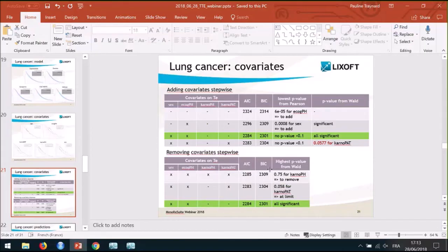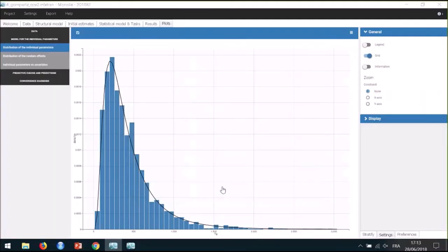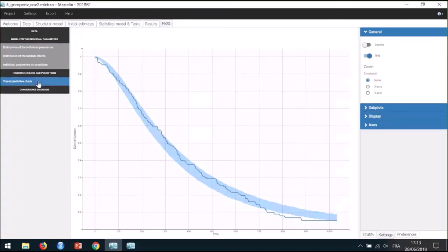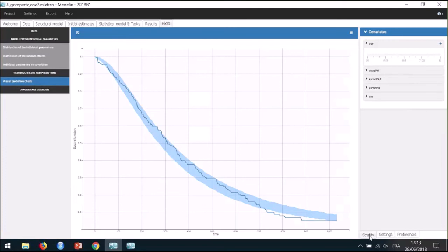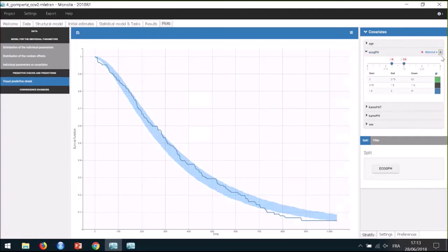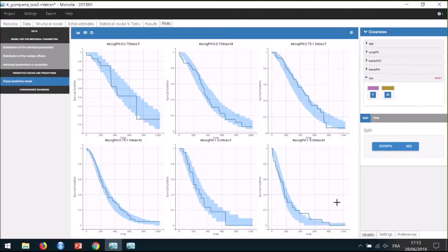Let's now have a look at the final model in Monolix. The scenario has finished and we can check the VPC. It is interesting to split the VPC by the covariates included in the statistical model, which are ECOG_ph and sex. This way, we can visualize the Kaplan-Meier estimate for each subpopulation and check that the predictive power of the model is correct for each case.